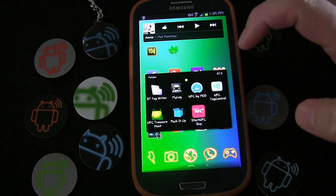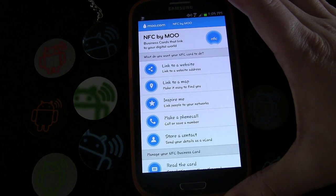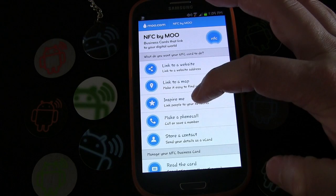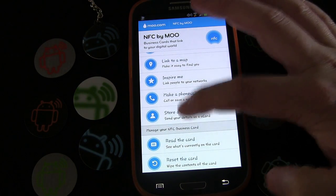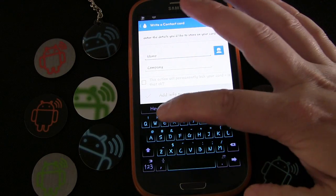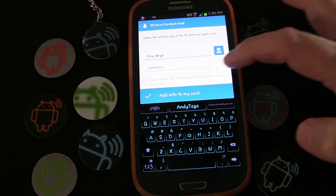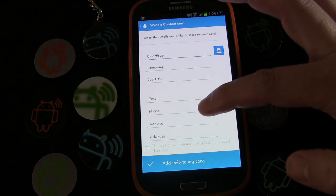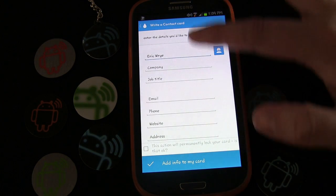I'm going to be using NFC by Moo — that's probably the best app for creating contact-type cards. You can see right here it says 'store contact as a vCard,' so I'm going to enter the name. I'm going to use my name, Eric Gray.